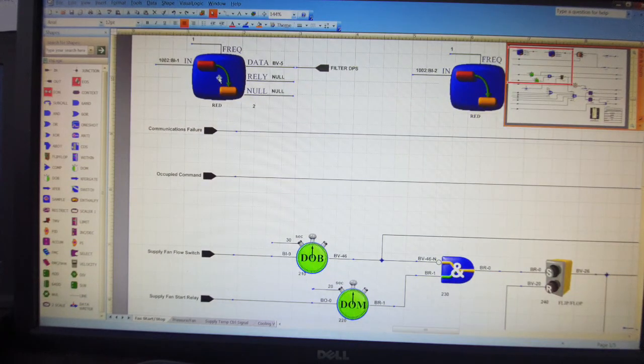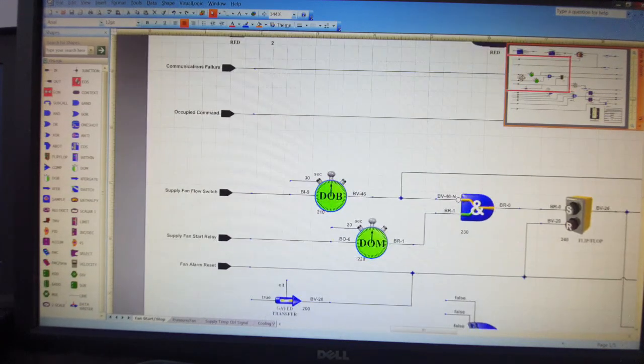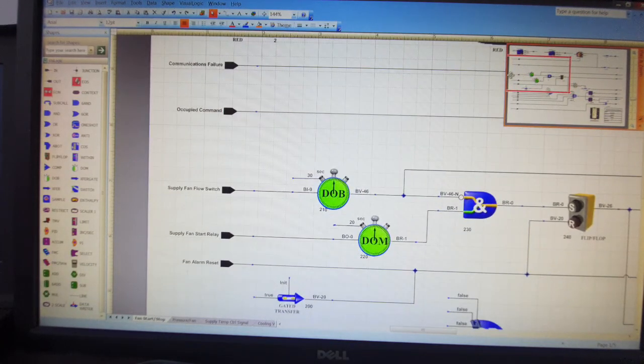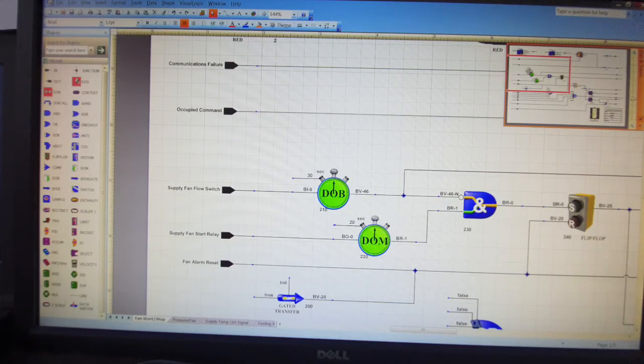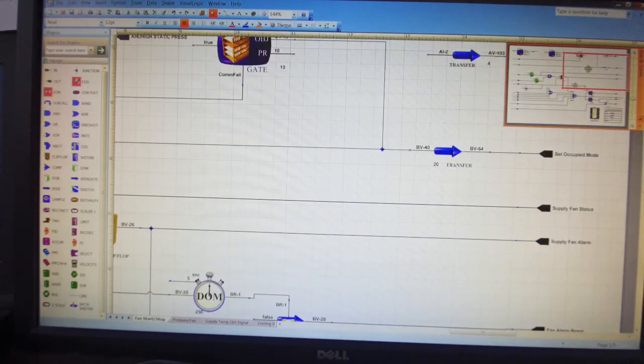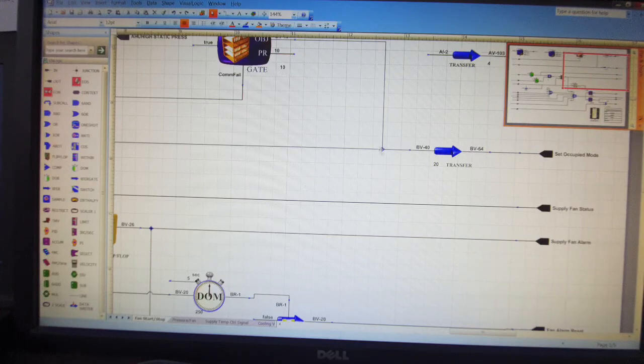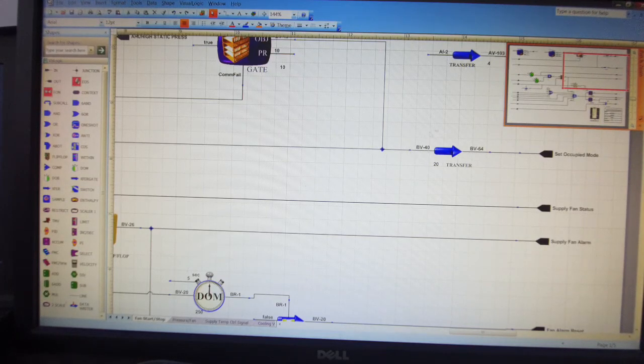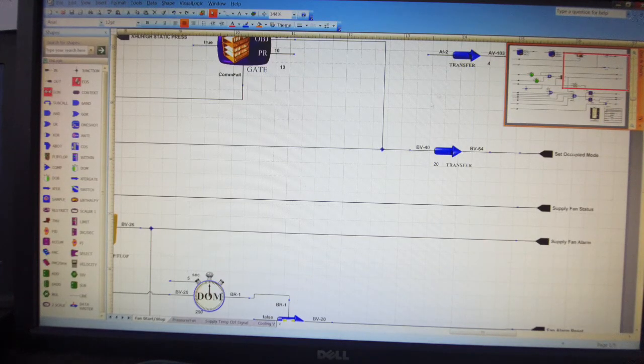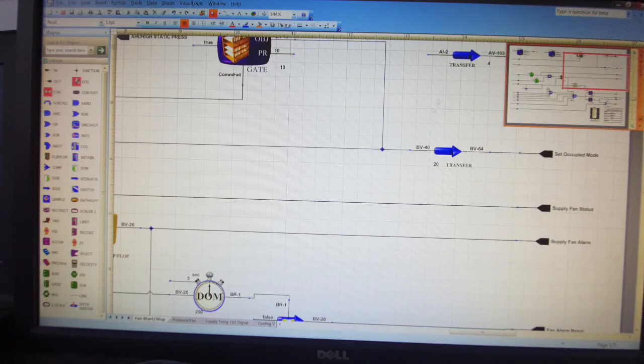This is our module and we have occupied command. We have given this command BV40 as the point. This is binary value. BV is binary value. AV is analog value.